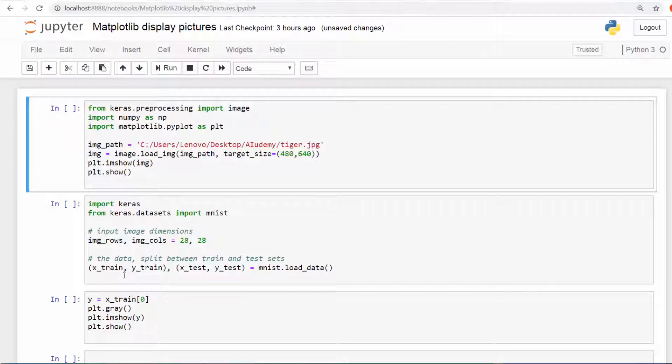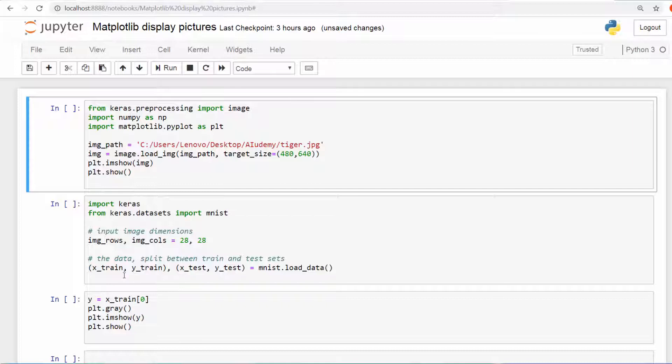In this video, let's see how to use matplotlib and also a library from keras.preprocessing called image. I have two examples. Let's get started. Here in the first example, our goal is to read an image.